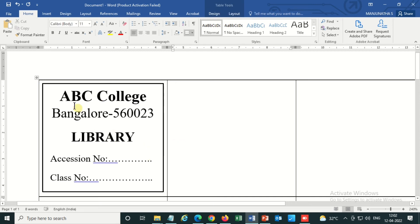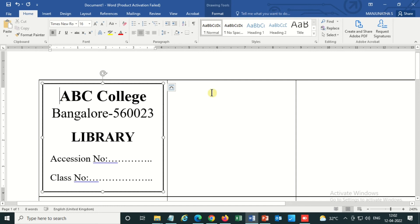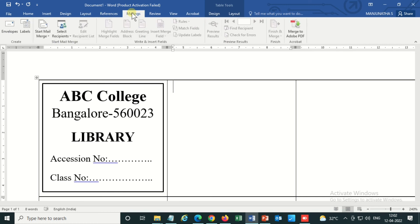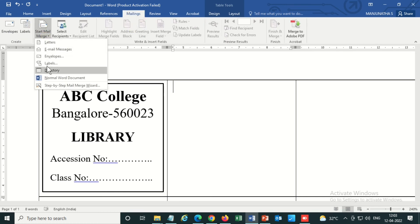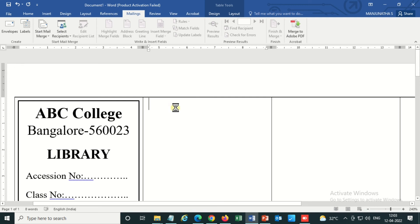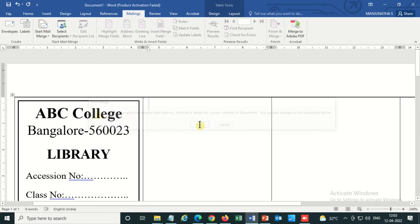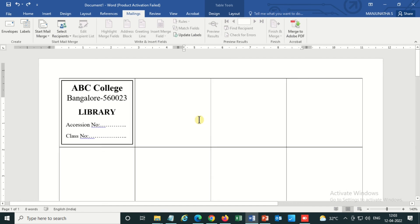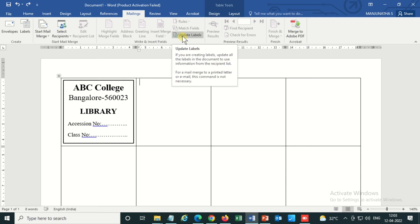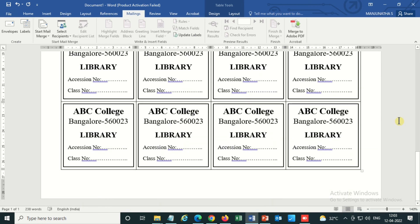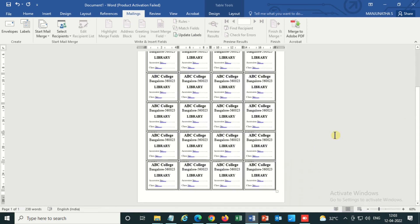Now go to Mailings > Mail Merge, then select Labels. You don't need to change anything here, just click OK. Press Ctrl+Z to go back, then click Update Labels. You can see it is automatically pasted across all cells.